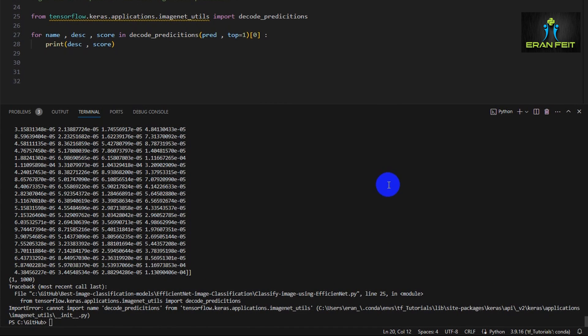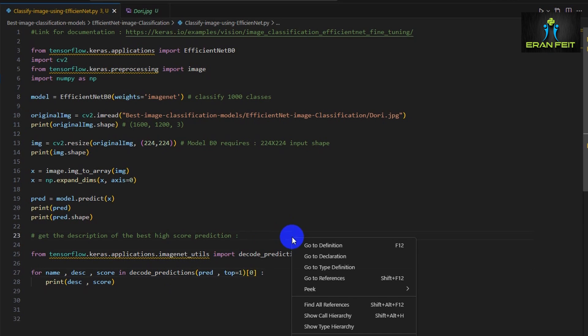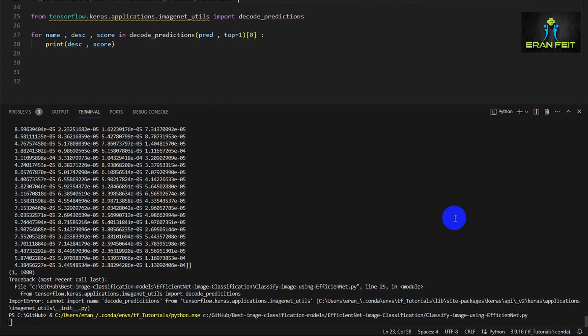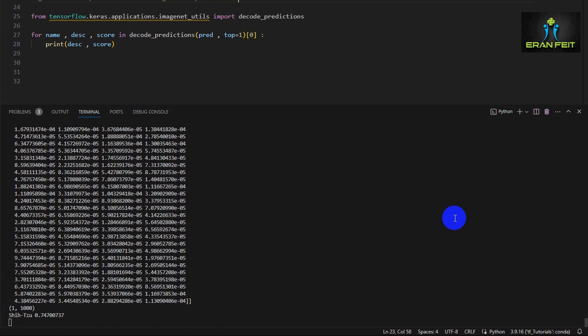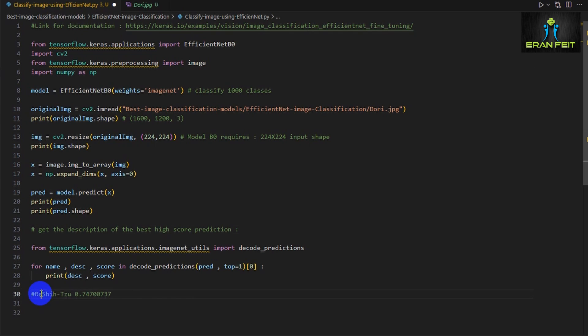I have a syntax error. I have to fix the name of the function. Let's run it again. And now as you can see, it's a Shih Tzu with a prediction score of 0.747.